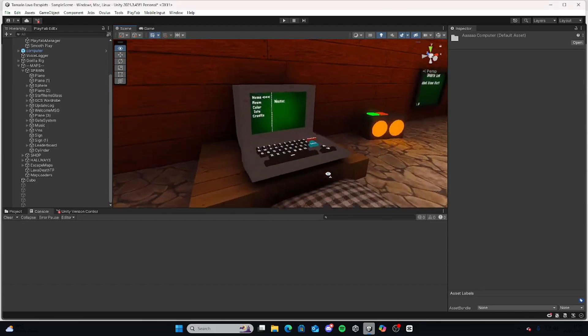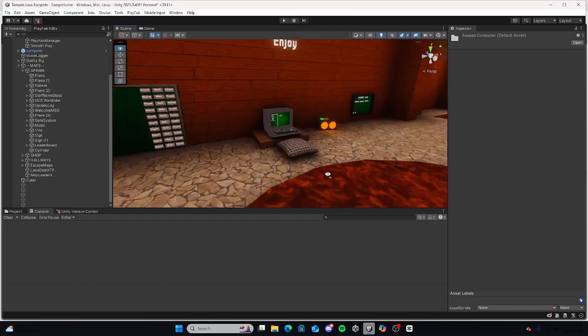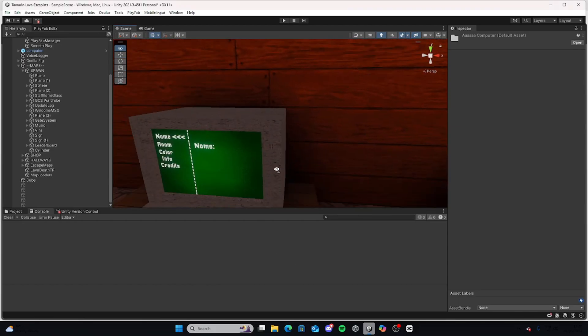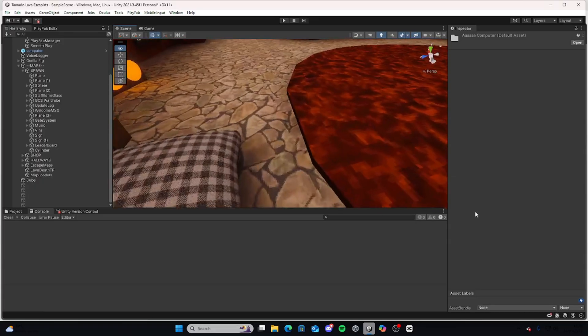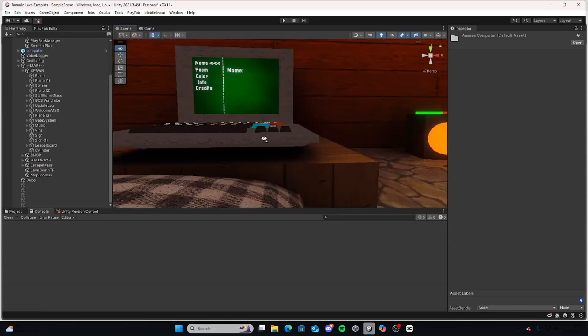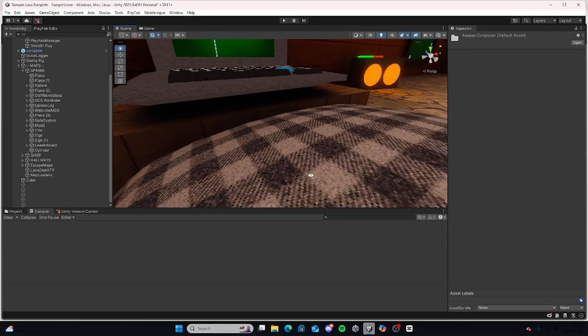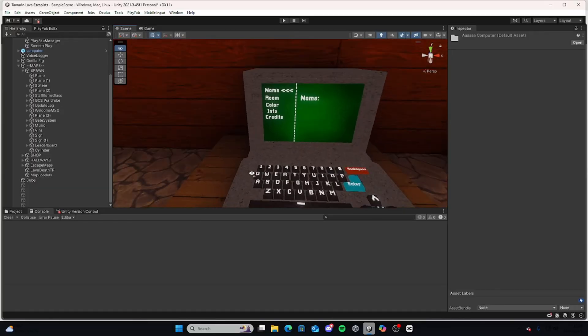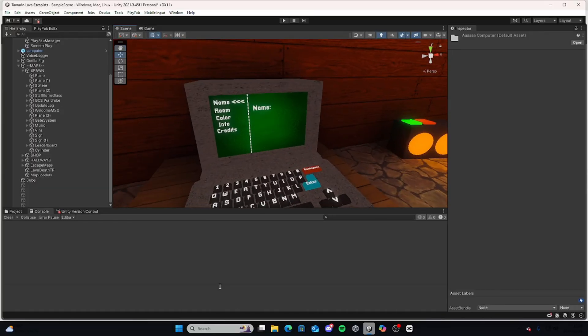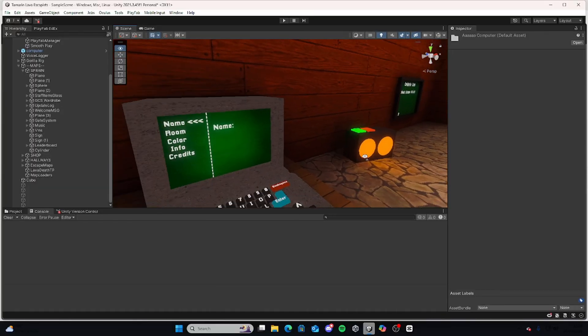What is up everybody, today I'm going to be showing you how to get this cool updated computer made by Silence. But you will need a few things for this computer to actually work.